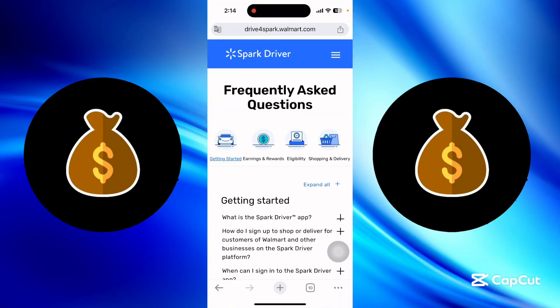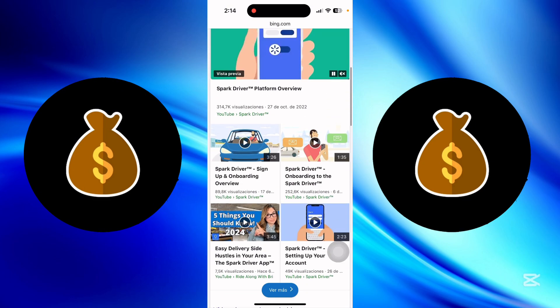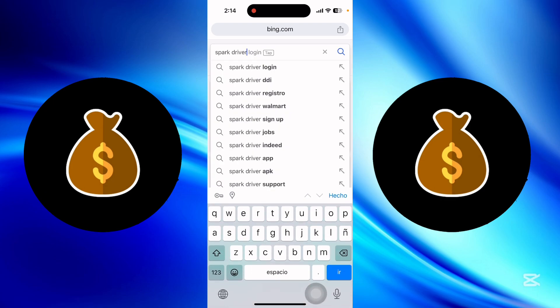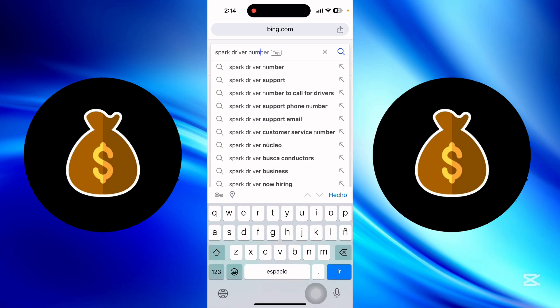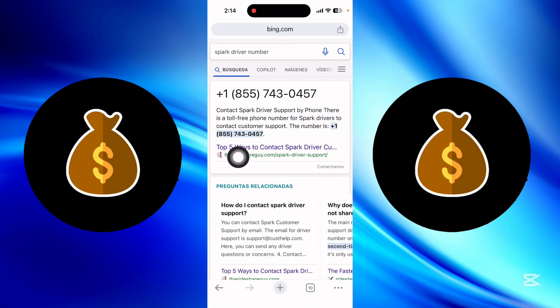Hello guys, welcome to my channel. In this video I show you how you can reset your password on Spark Driver. The only way to do it is to contact the support of Spark Driver, and in this video I show you the Spark Driver number. This is the number you need to call them.